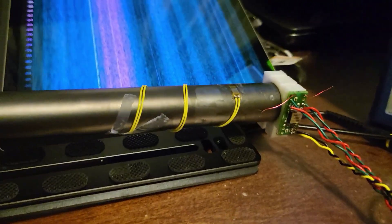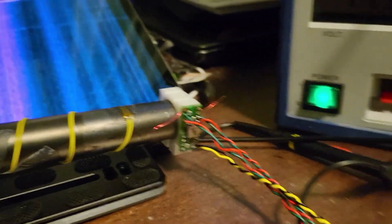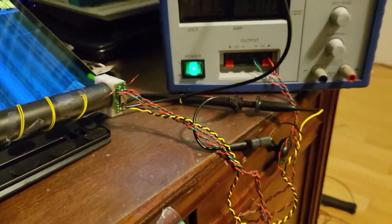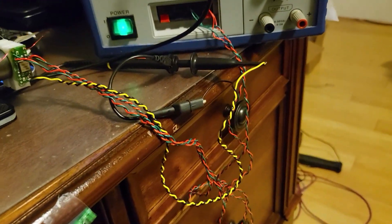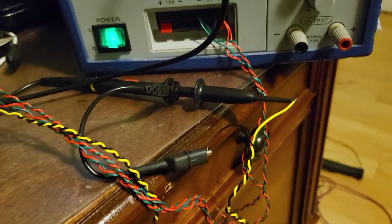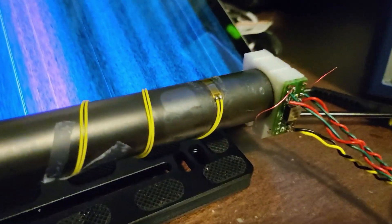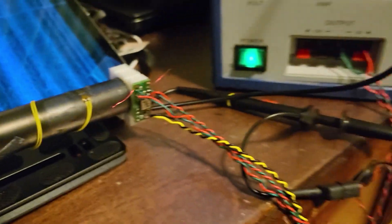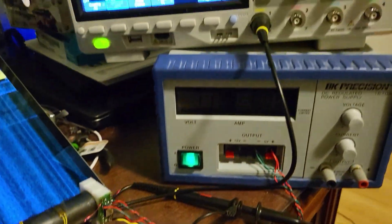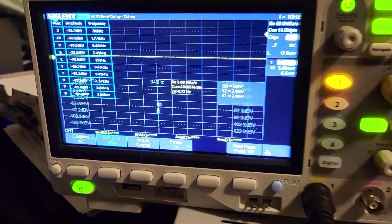I have the gyro sensor now connected to the power supply and the scope is hooked to the output of the gyro sensor. It is going to capture the output of the gyro sensor.